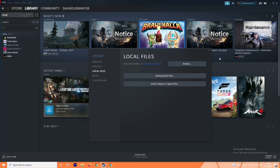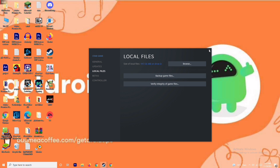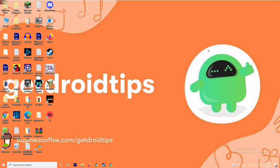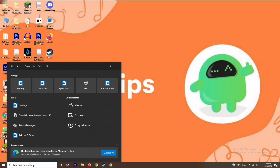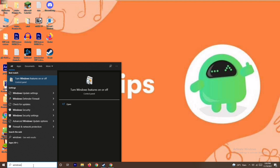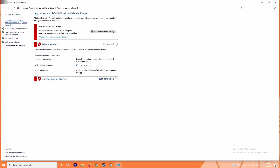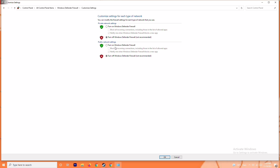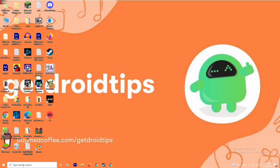The next solution is to disable your antivirus and firewall. Sometimes this can fix the issue — it has worked for many users, though not in every case. To do this, search for Windows Defender Firewall in the search bar and open it. You'll see an option to Turn Windows Defender Firewall On or Off. Click that and turn it off. Make sure it is turned off, then click OK, save the settings, restart your PC, and check if the issue is resolved.